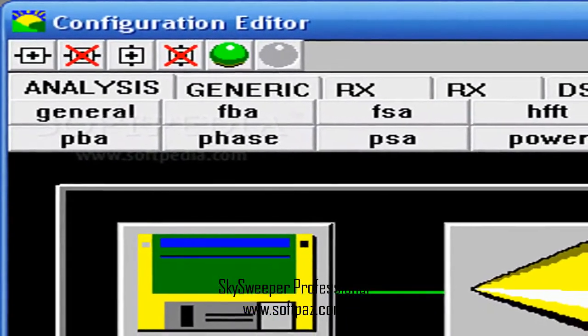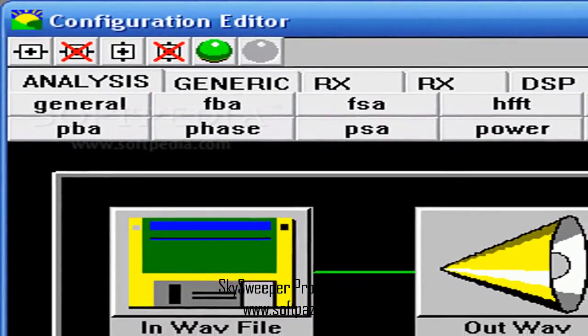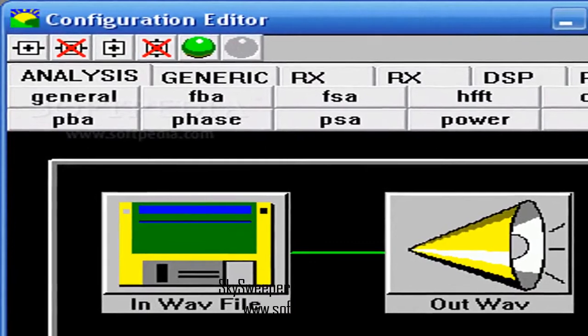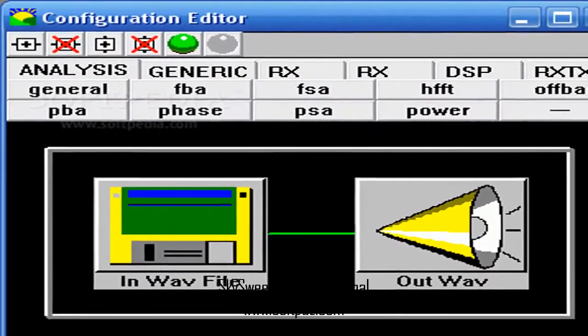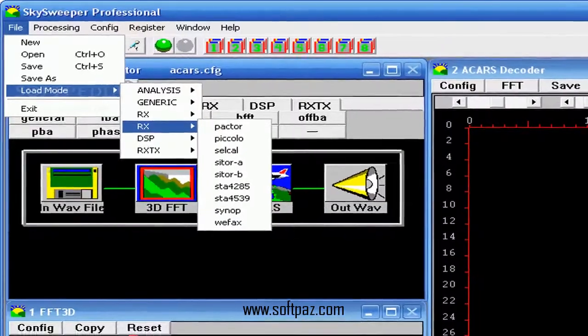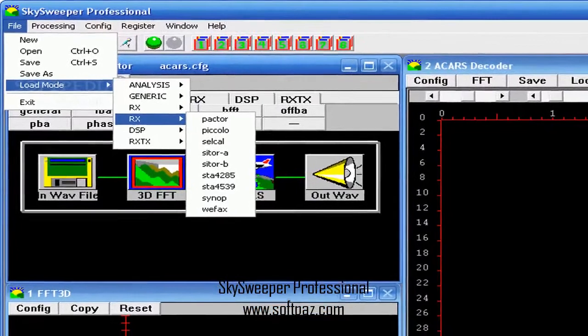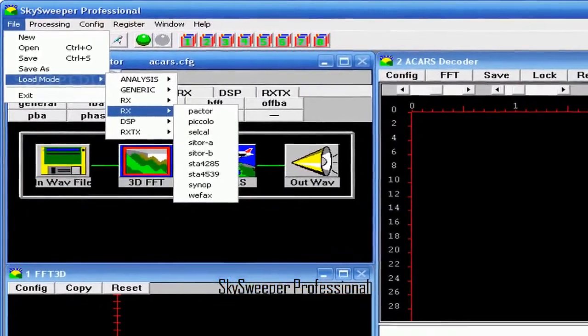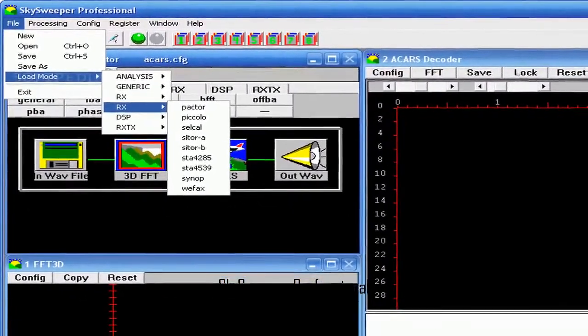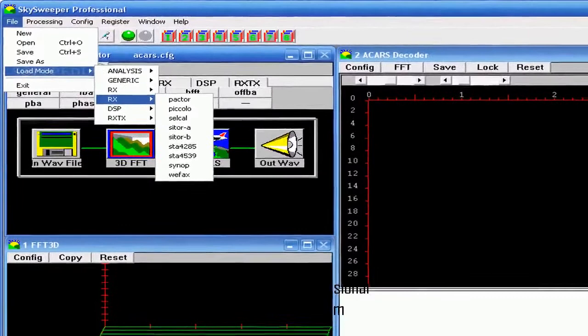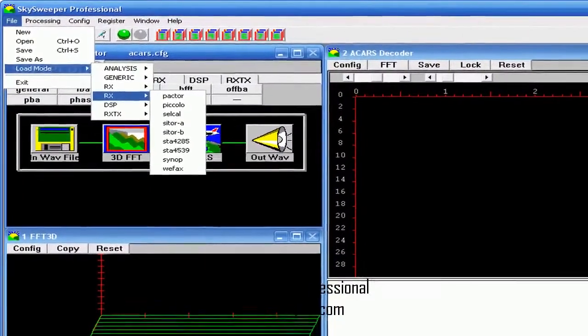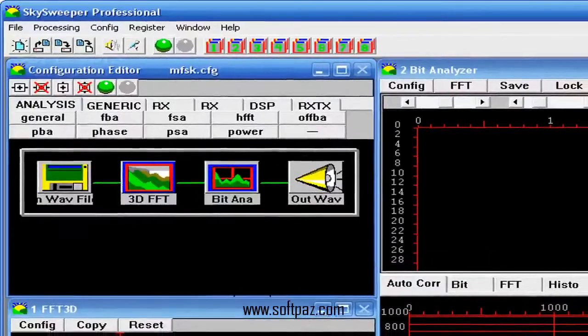Skysweeper Professional is the most sophisticated member of the Skysweeper product family. This new professional version is targeted toward government agencies, professional radio monitoring, and the advanced ham or utilities DXer.